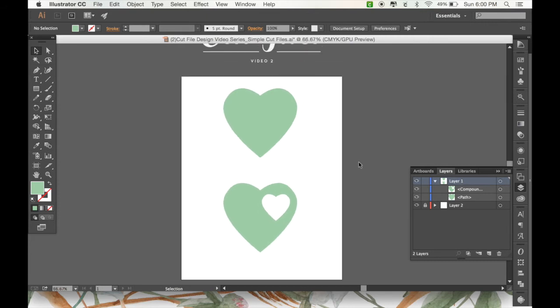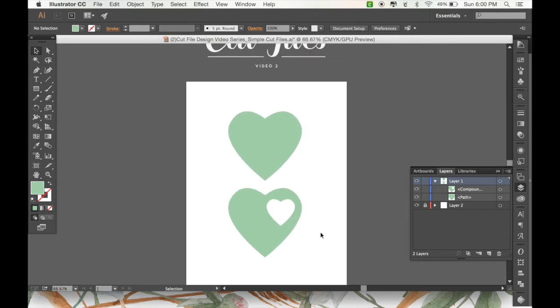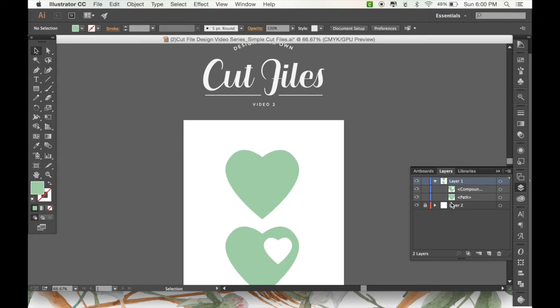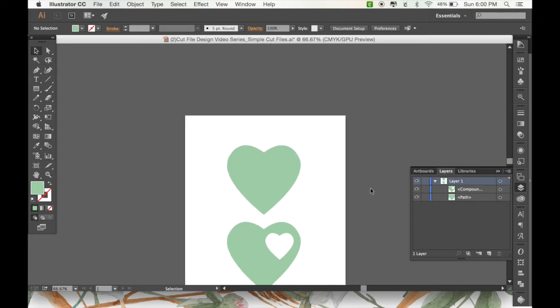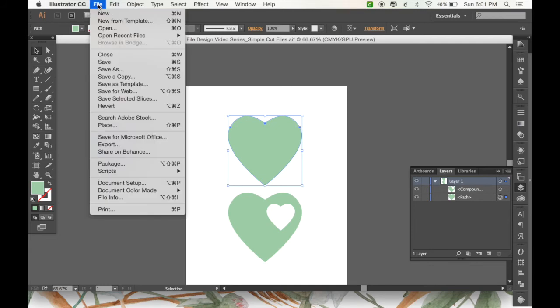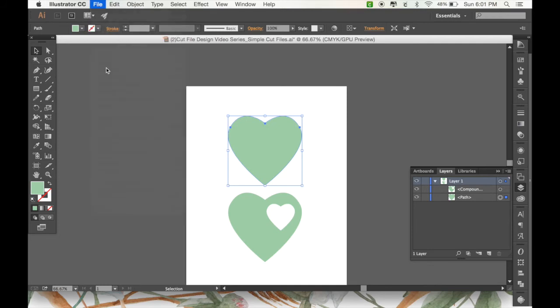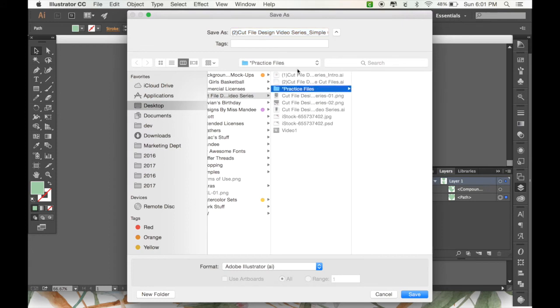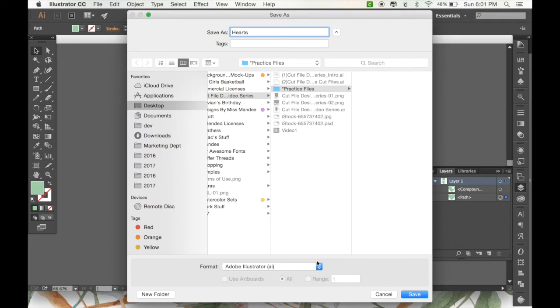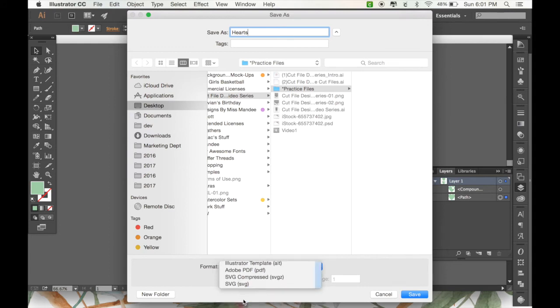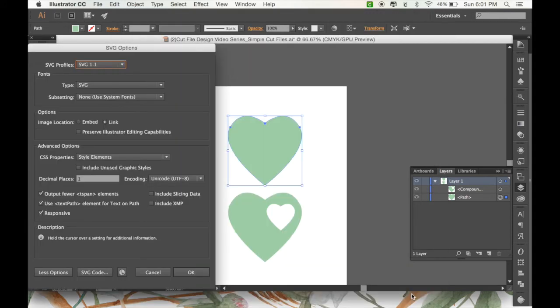Alright. So now that I have both of my hearts completed, I'm going to save this as an SVG. So the first thing I need to do is I do have this extra layer right here saying what my video is. And I'm just going to get rid of that for now. So since these are both two separate objects on one artboard, they're going to show up separately when I upload them into Design Space. And you'll see what I mean by that in a second. So I'm going to go to File, and then Save As. And I'm just going to put this into my Practice Files folder. And save it as hearts. And then in the Format section, you're just going to scroll down to SVG. And hit Save.